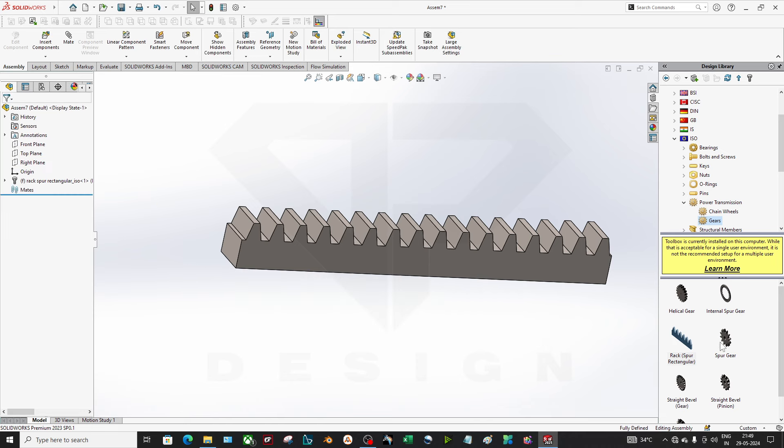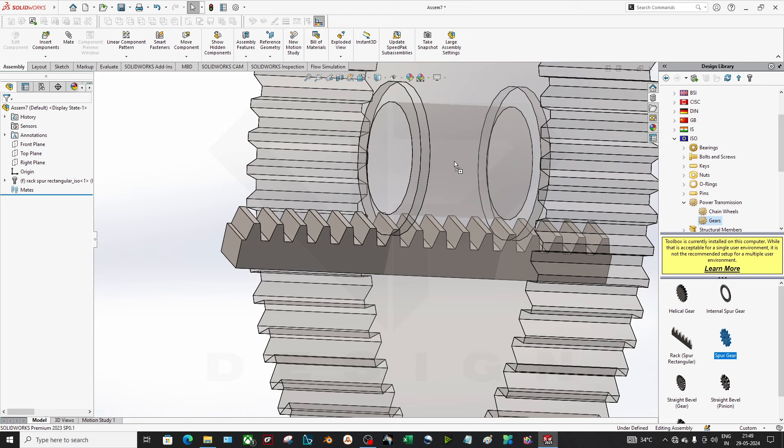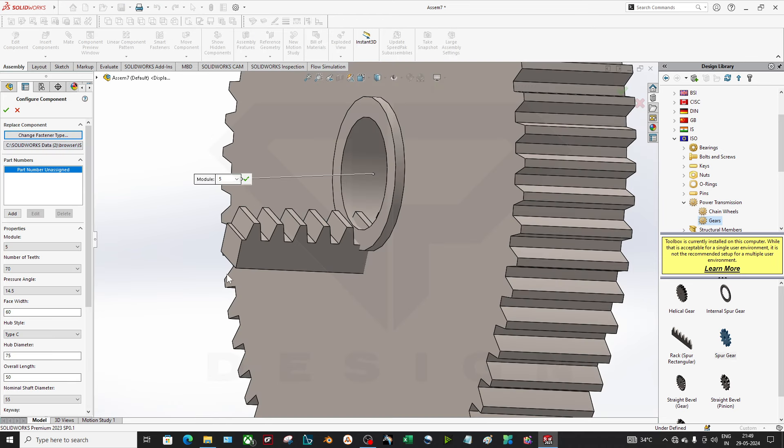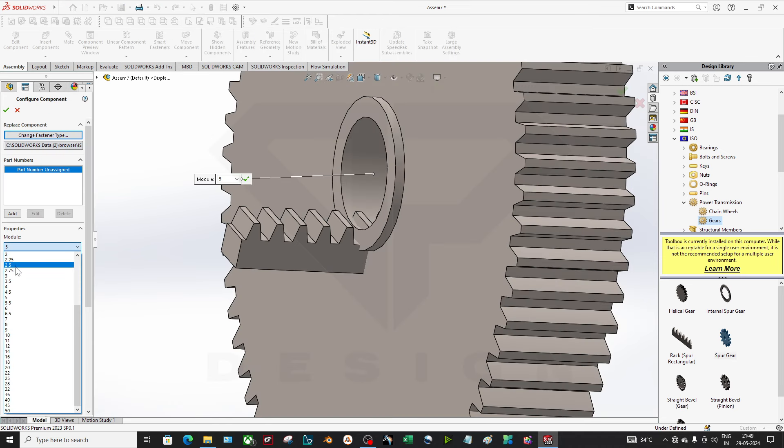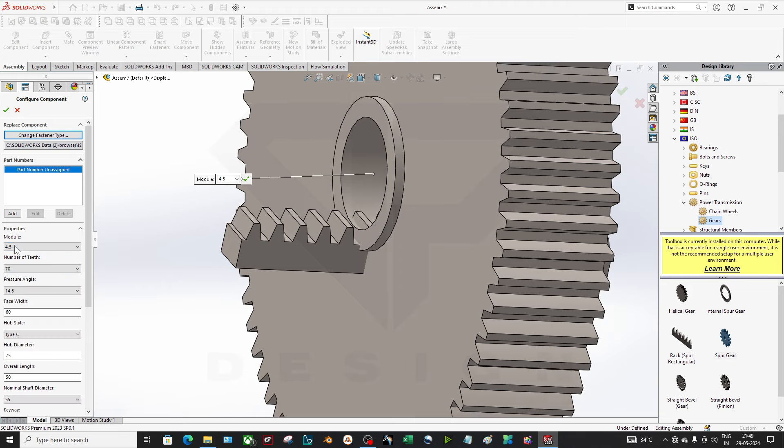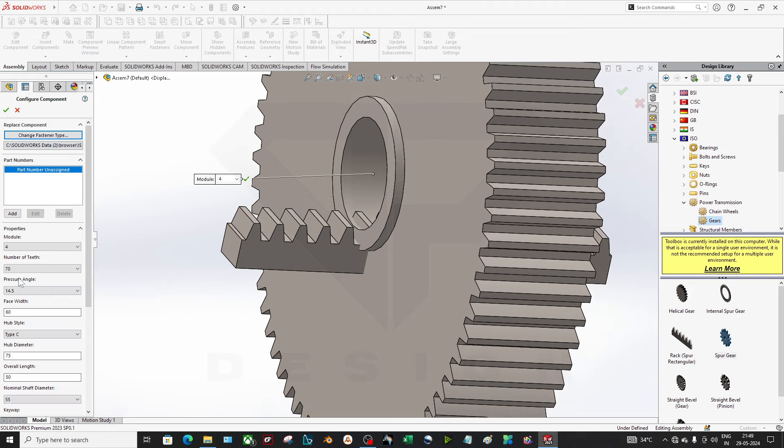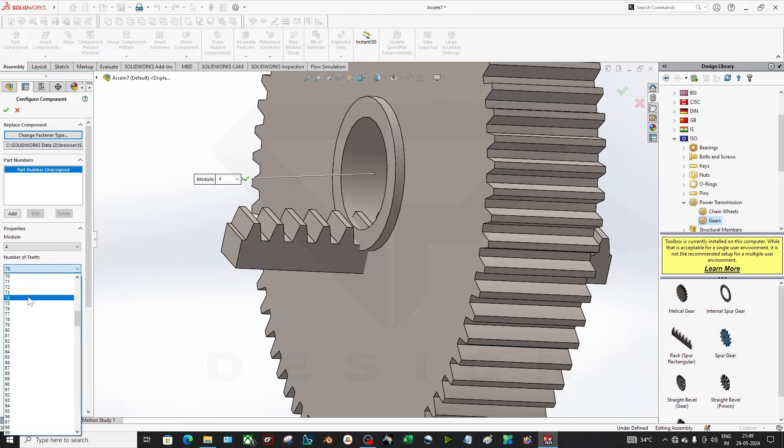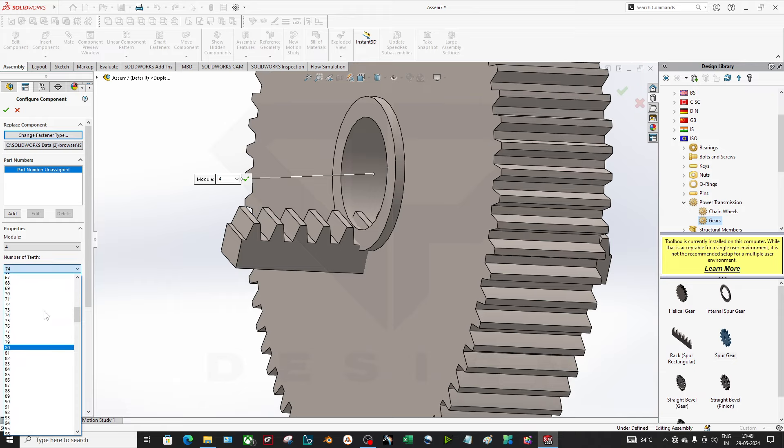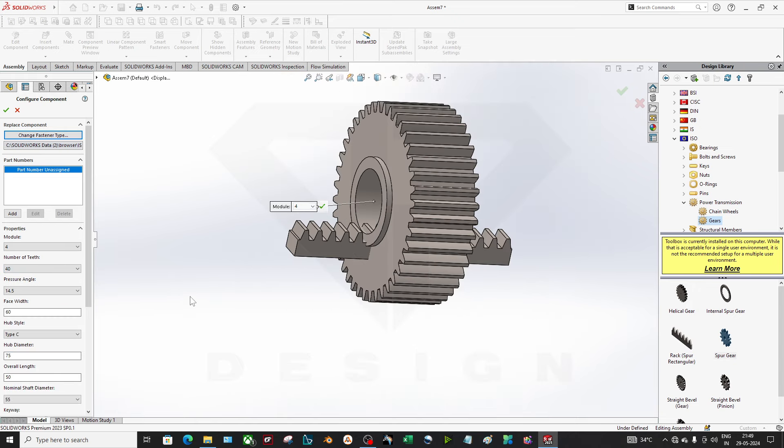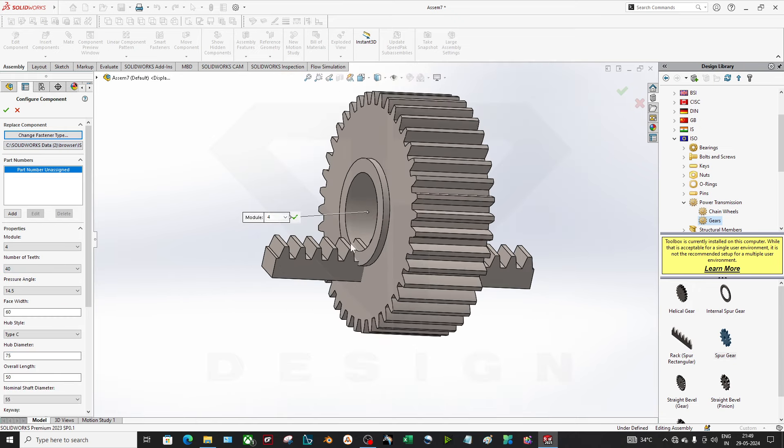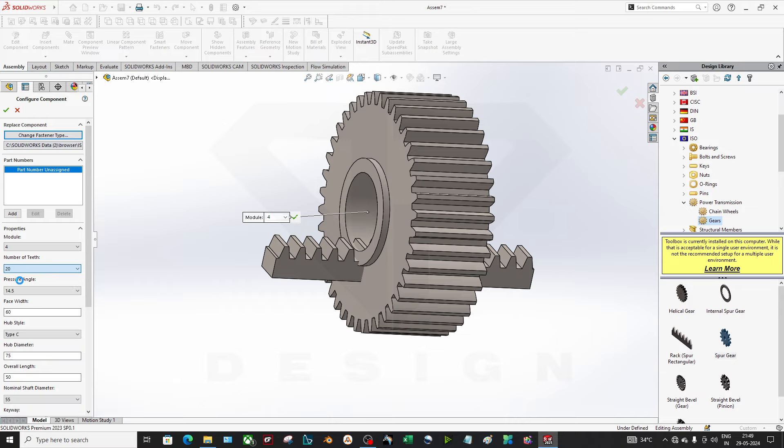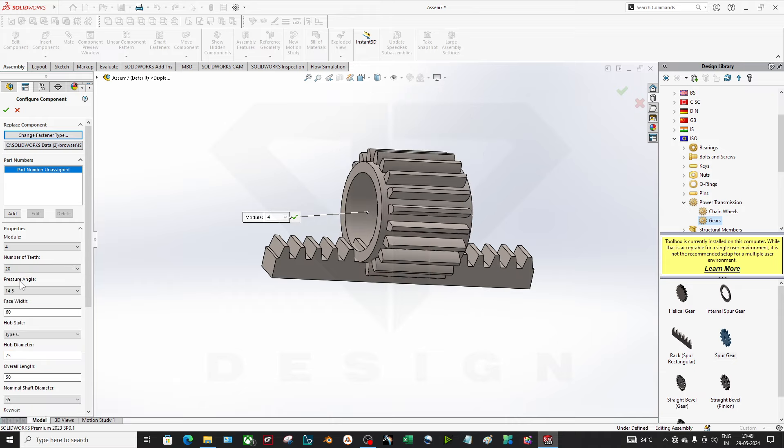Just like that you can create the gear, spur gear. Module is 4, pressure angle is 14.5. Number of teeth I will reduce because I want less diameter. It's 20.